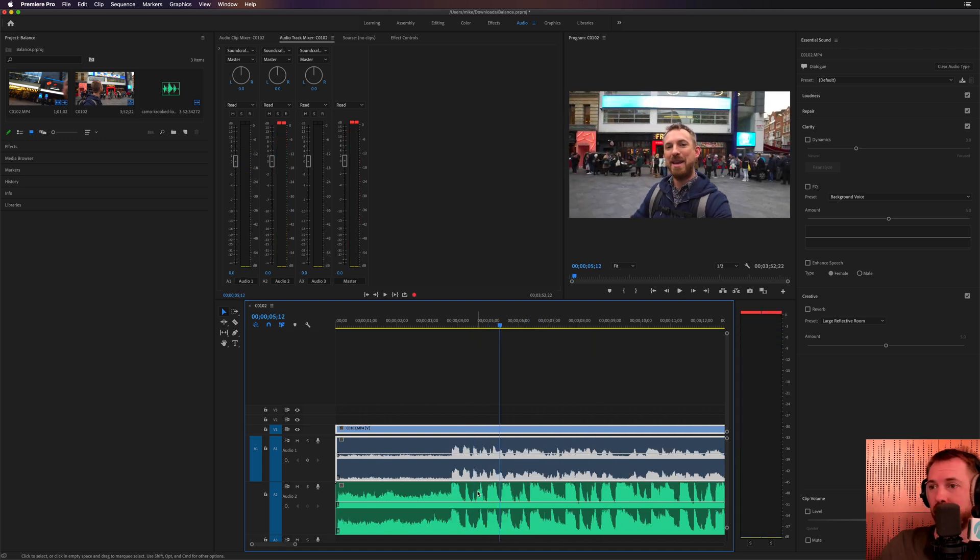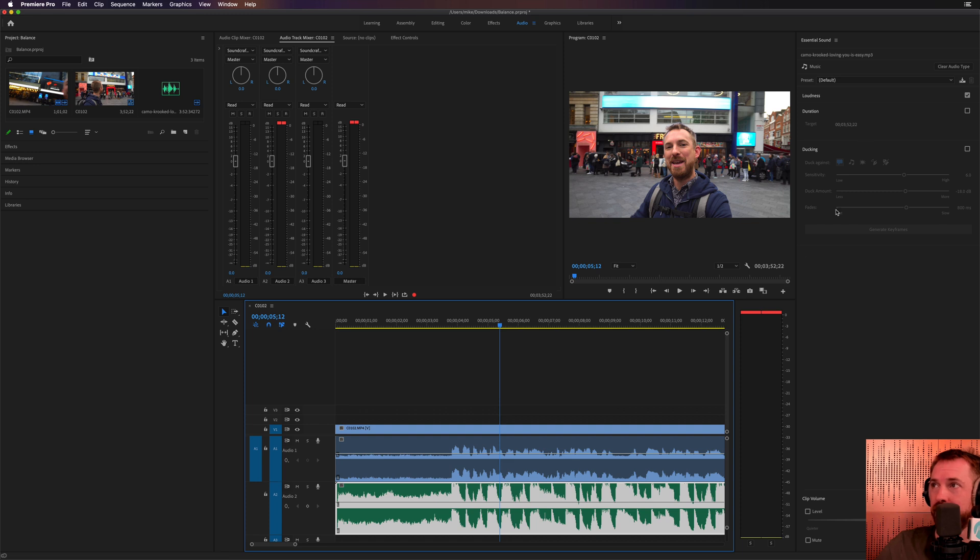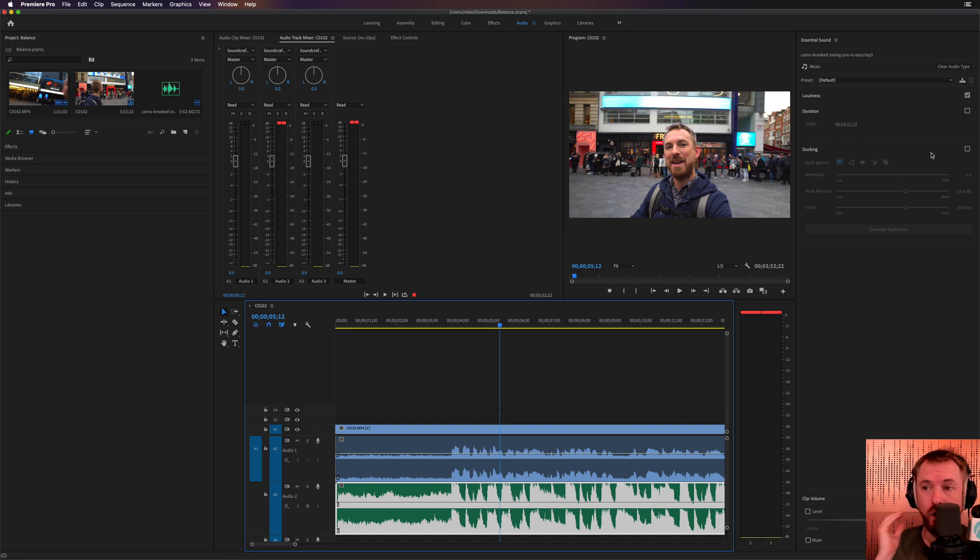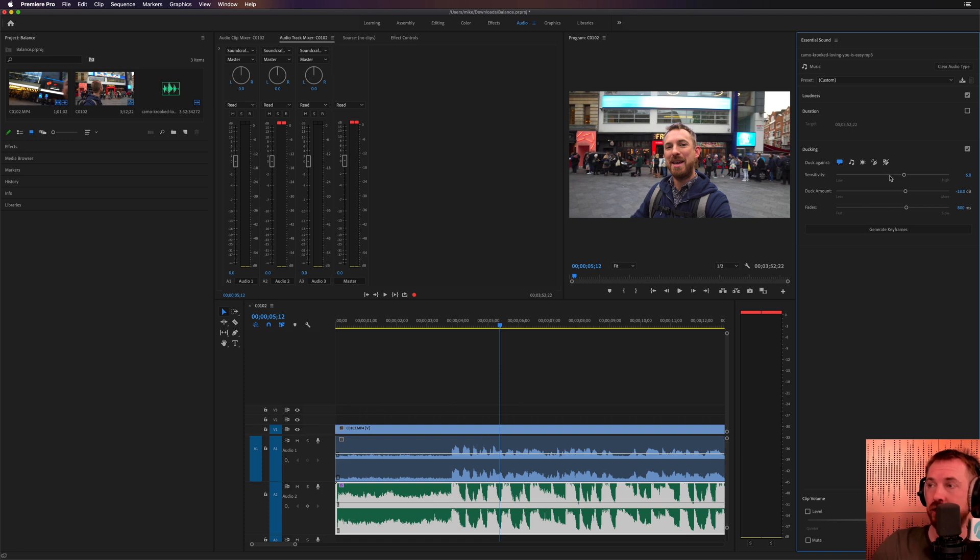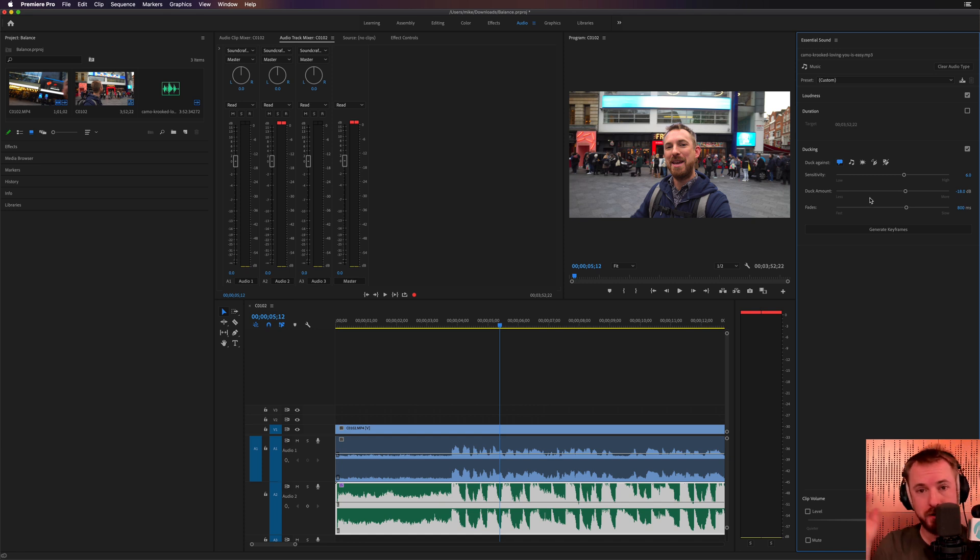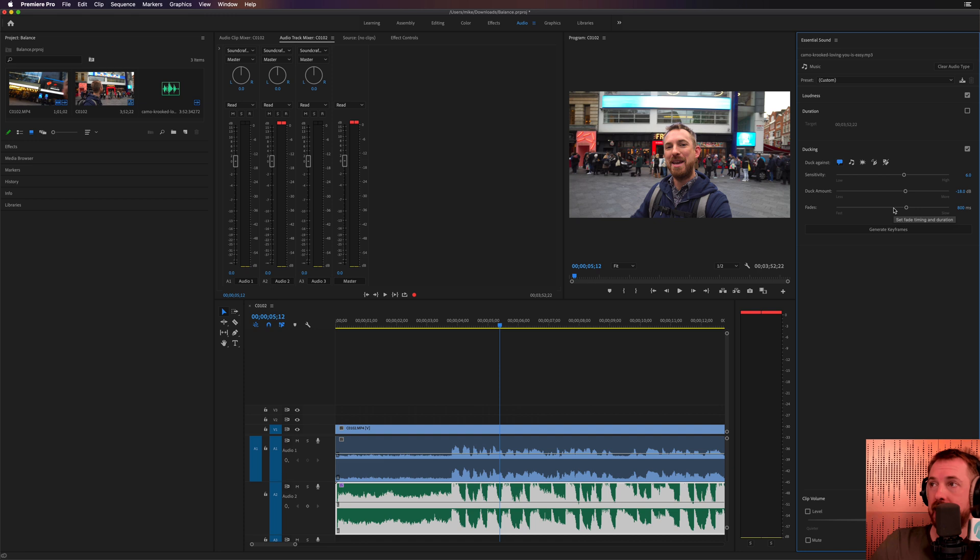Still cannot hear what I'm saying. So back over to selecting the music and we've got a ducking option here. This is an auto ducking option that works automatically when we tick it based on dialogue, duck against dialogue clips, which is really handy. Now of course, you can set this up how you wish, the sensitivity of it, how much to duck by in decibels, and also how quick those fades should be.